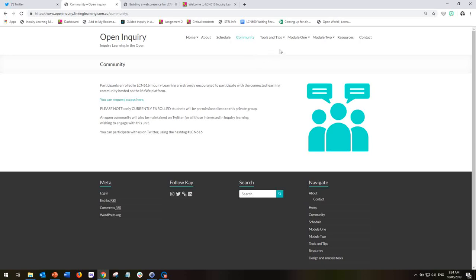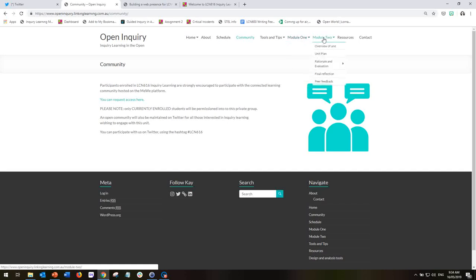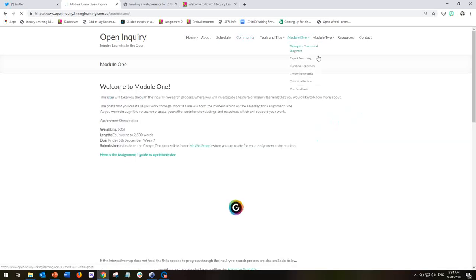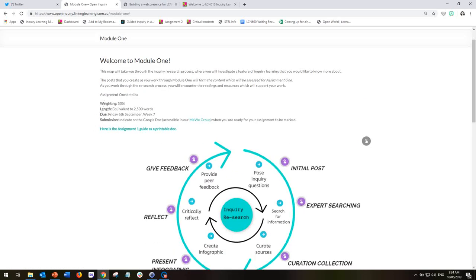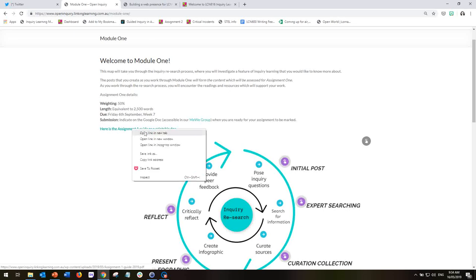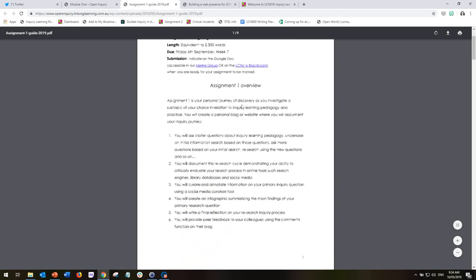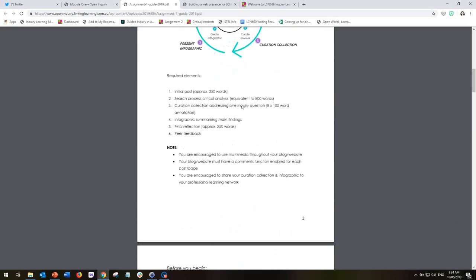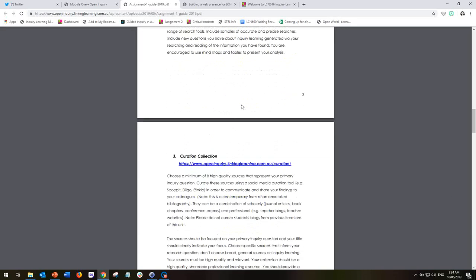Now, the two most important pages are module one and module two. This unit is separated into two modules and each one aligns with the assignment. So module one aligns with assignment one and module two aligns with assignment two. So when you click on module one, you will see that it opens up a page a little bit slowly that explains the content of module one that relates the information for assignment one. Here is the assignment one guide as a printable document for you. So you can download that and print it out and it gives you an overview of the entire assignment and what you need to do.